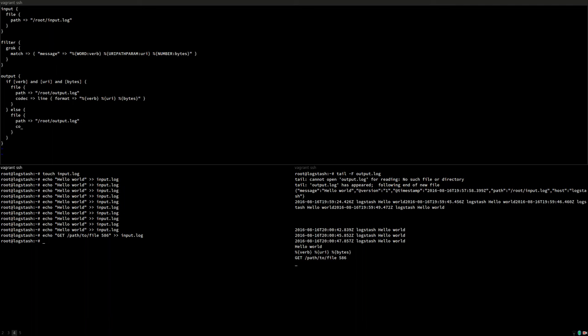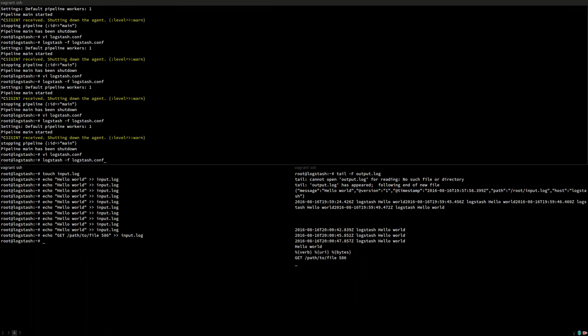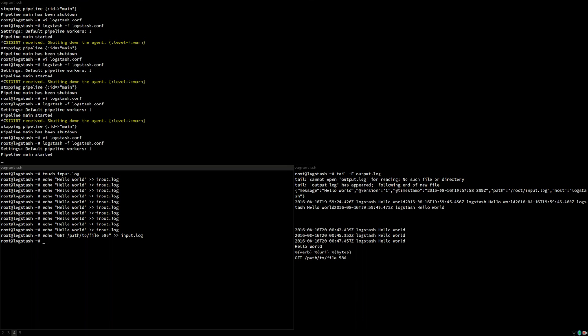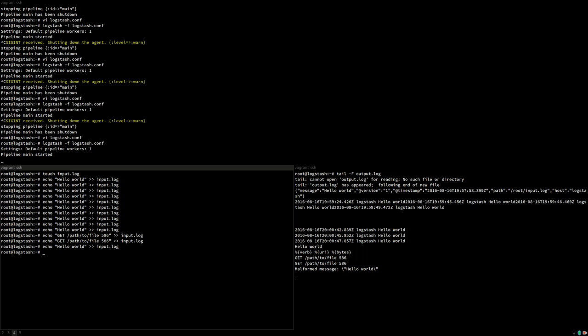We just say it's a malformed message and output the original message. Now let's give this a try. And when we put valid data in, we get valid data out. If we put invalid data in, we get our error message.